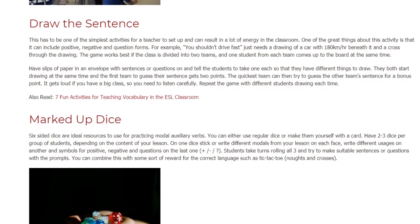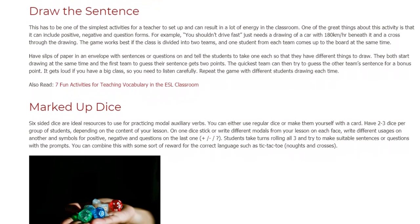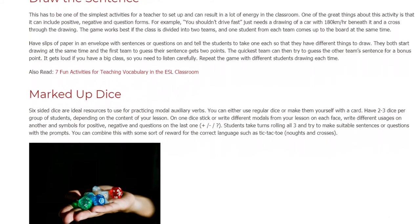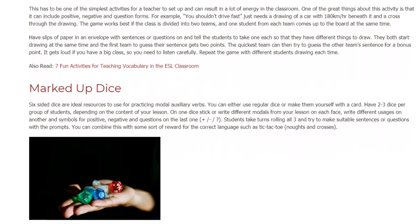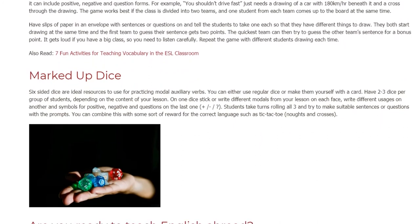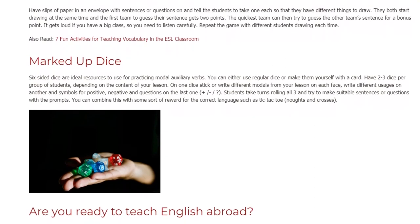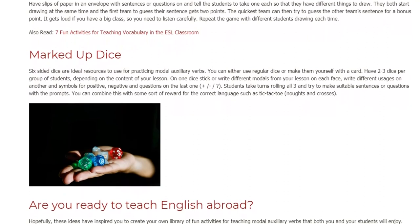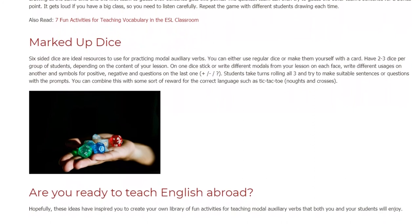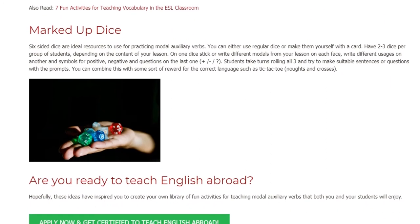Marked Up Dice. Six-sided dice are ideal resources to use for practicing modal auxiliary verbs. You can either use regular dice or make them yourself with card. Have two to three dice per group of students, depending on the content of your lesson. On one dice, stick or write different modals from your lesson on each face; write different usages on another; and put symbols for positive, negative, and questions on the last one. Students take turns rolling all three and try to make suitable sentences or questions with the prompts. You can combine this with some sort of reward for the correct language, such as tic-tac-toe or noughts and crosses.